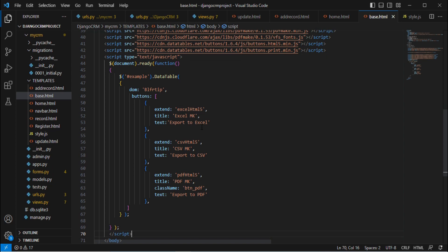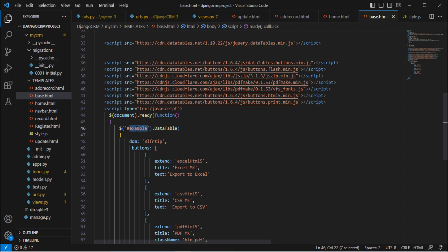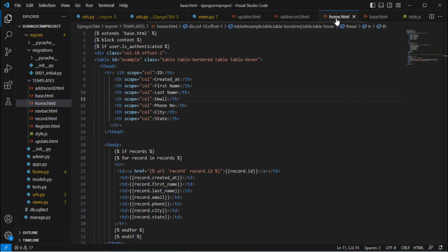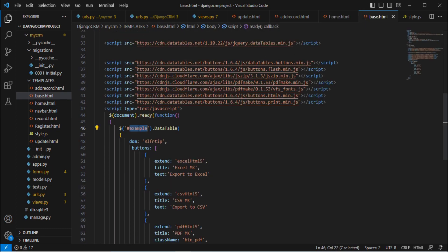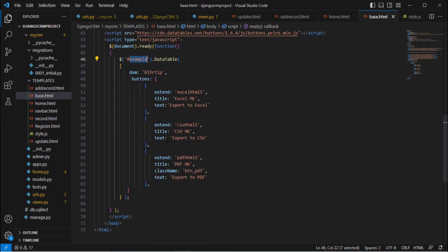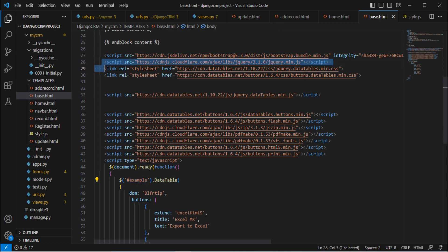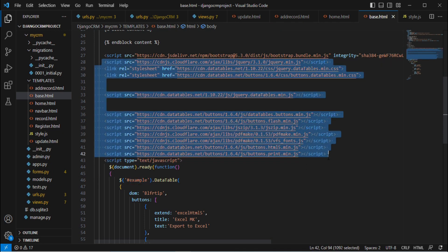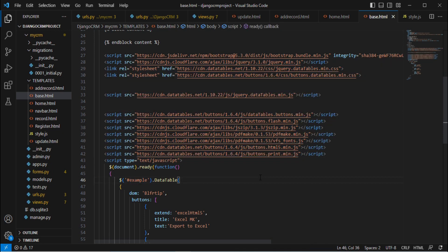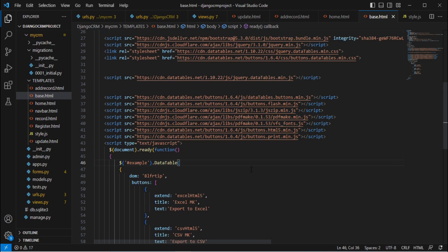Let me explain this code. We added 'example' here — this is the ID of the table. If you remember, in home.html we added an ID, and that same name must be used here. The rest of the script remains the same in your case too. You simply need to add these libraries to your project, that's it. Press Ctrl+S.